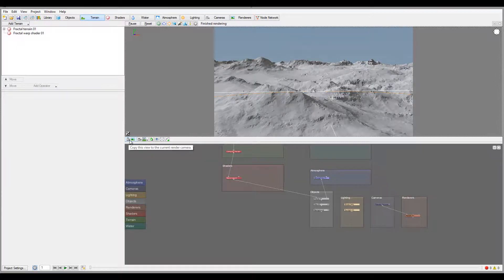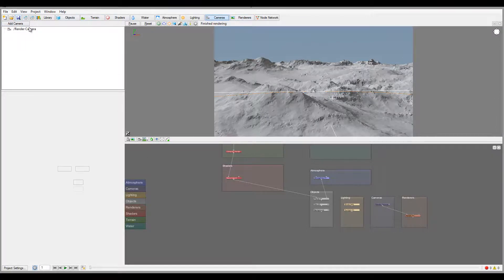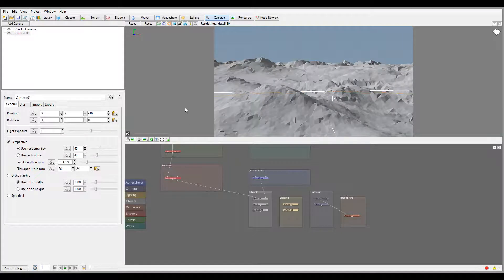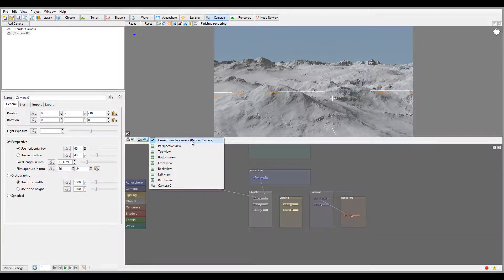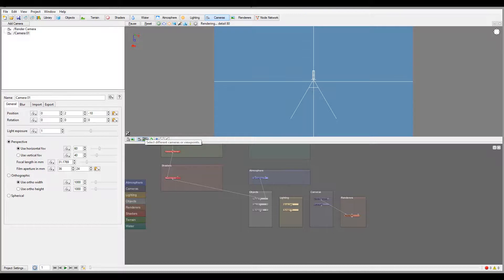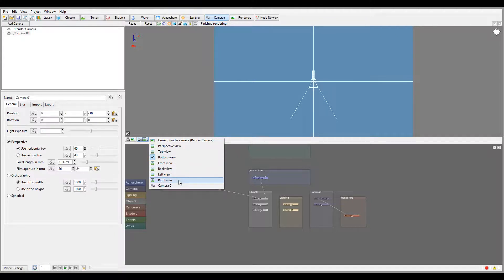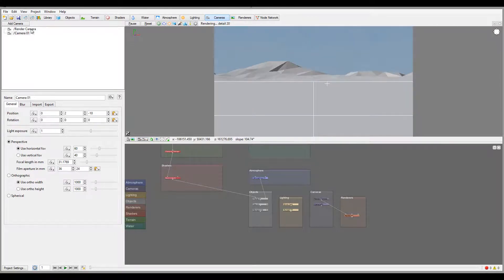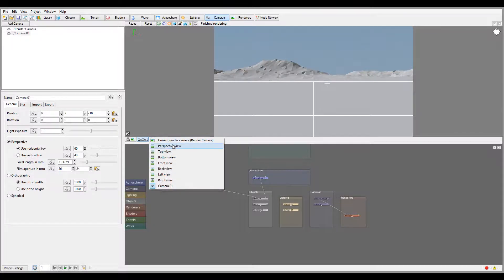On the bottom toolbar we have additional options. 'Copy this view to current camera' lets you save a specific camera position by selecting or creating a camera and copying the position to it. The viewpoint selector shows the current camera — note that whenever you move, it switches to perspective mode until you update to the current camera. You also have top view, bottom view (usually dark since we're looking from below), front, back, left, right views, and any saved camera presets.